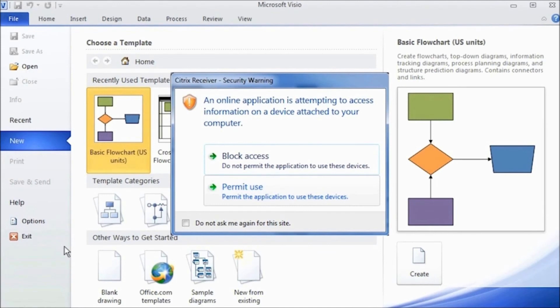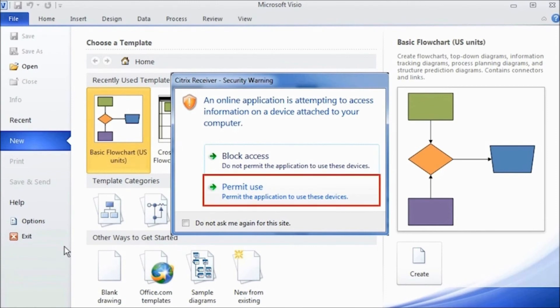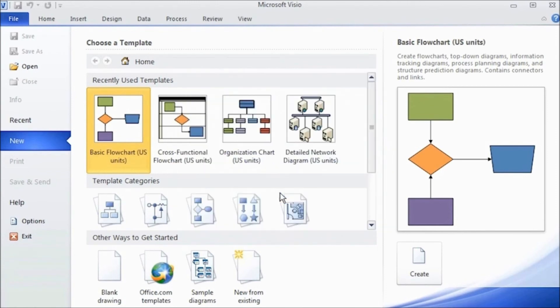Then, after a few seconds, you should see a security message asking you to permit the use of the online application. Go ahead and click Permit Use. You may now use the application you've launched.